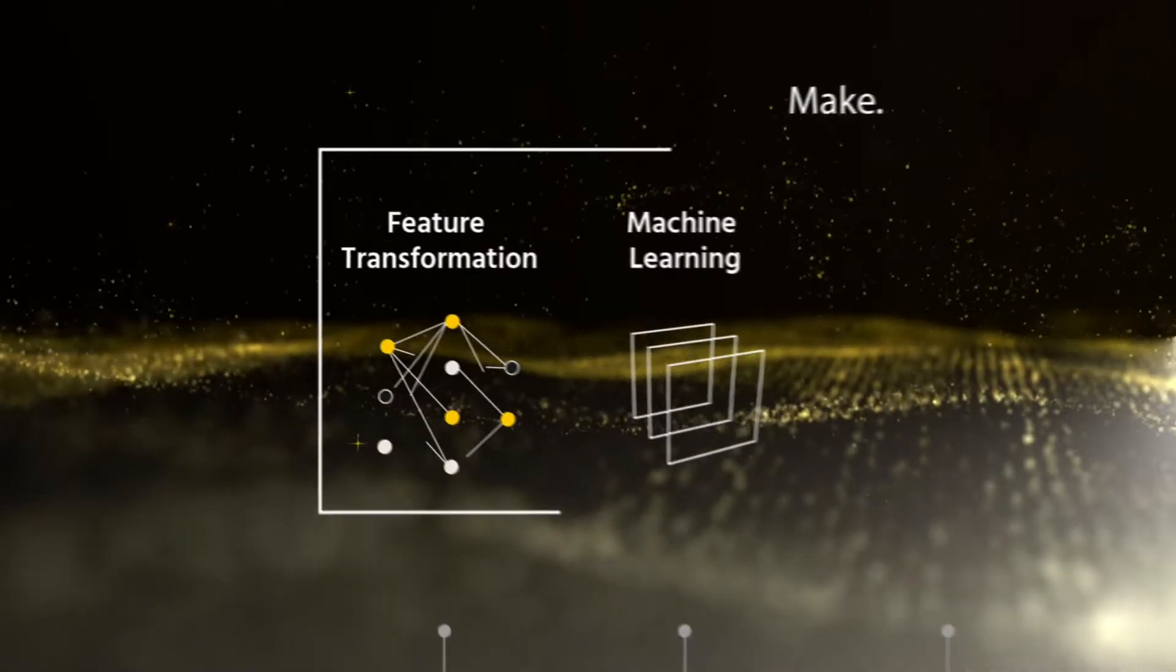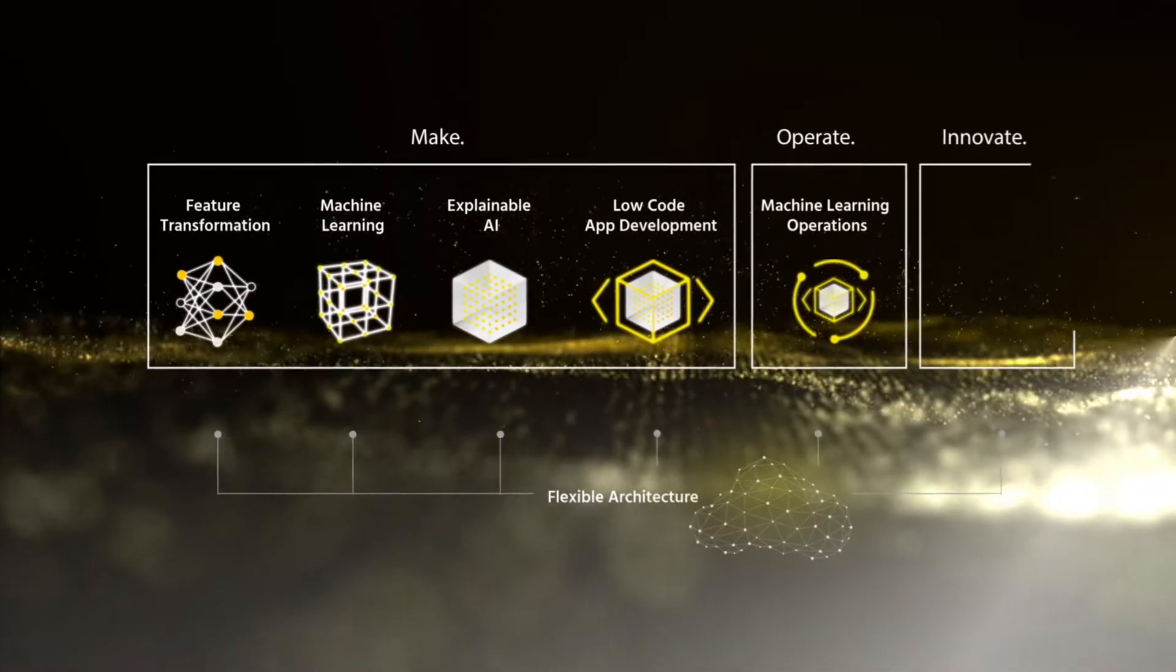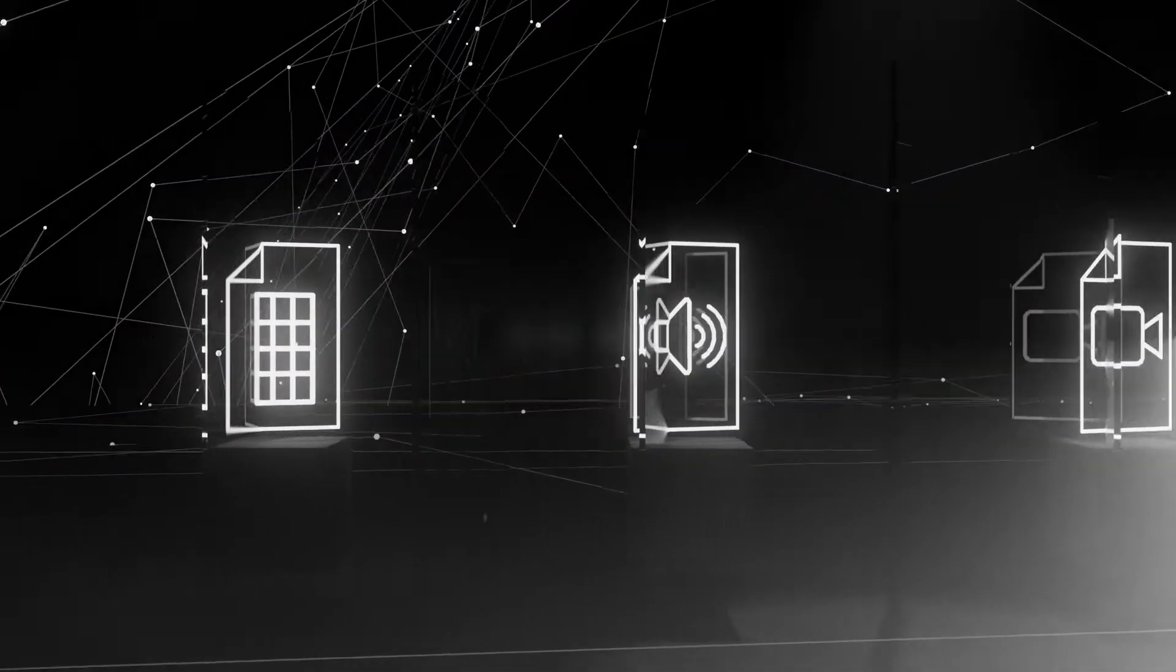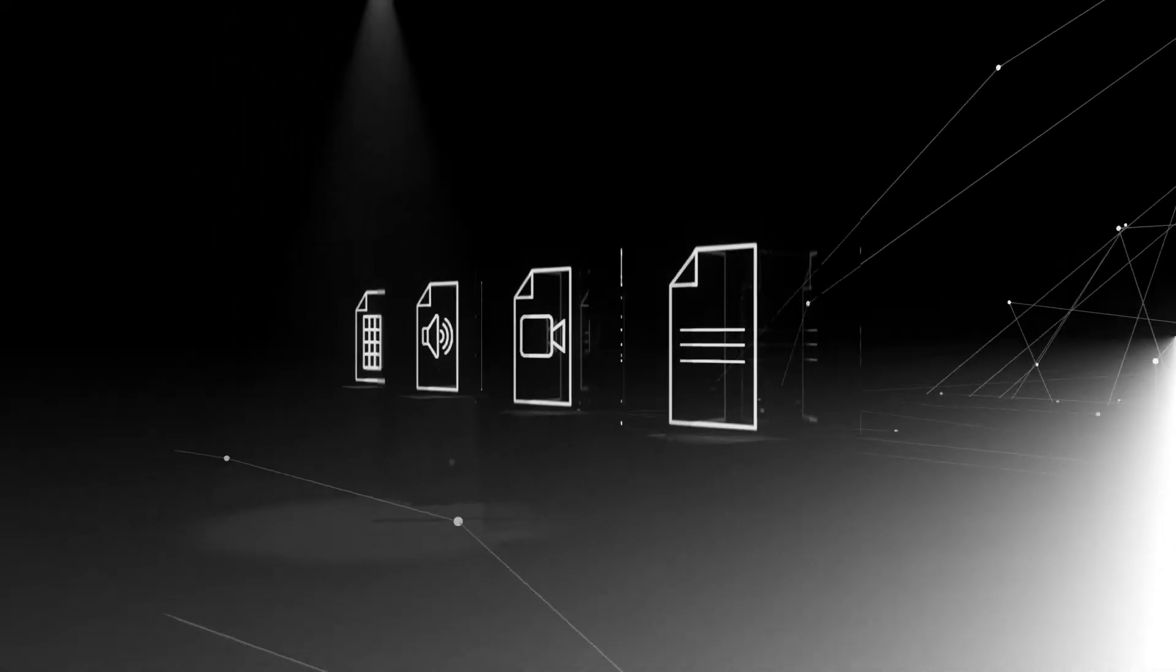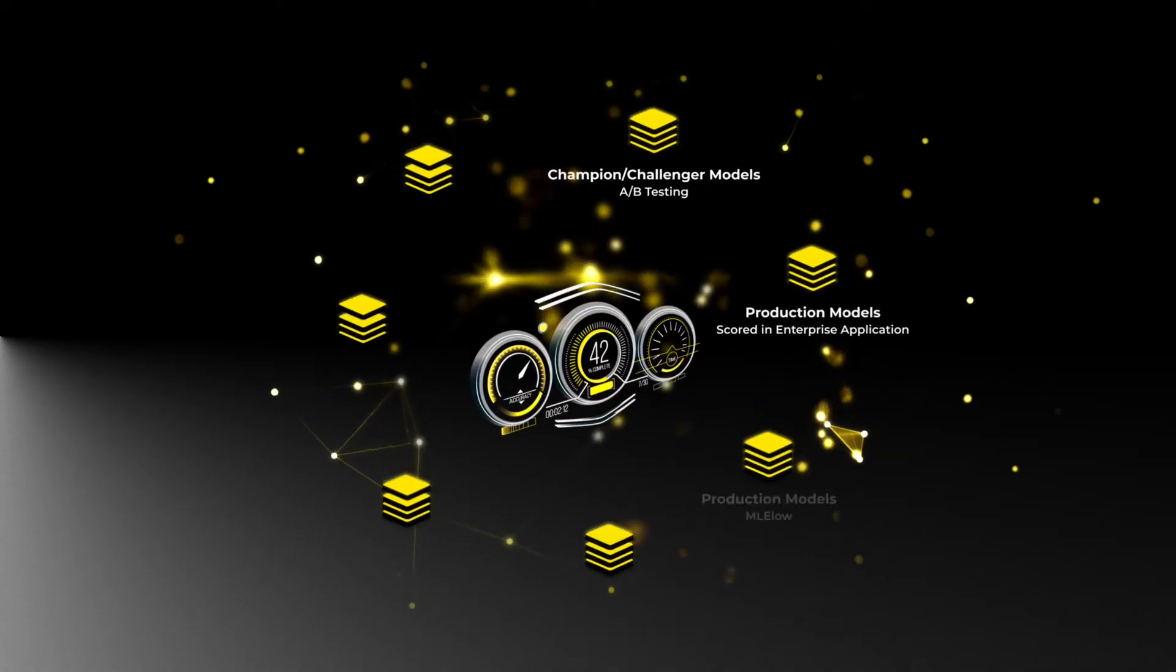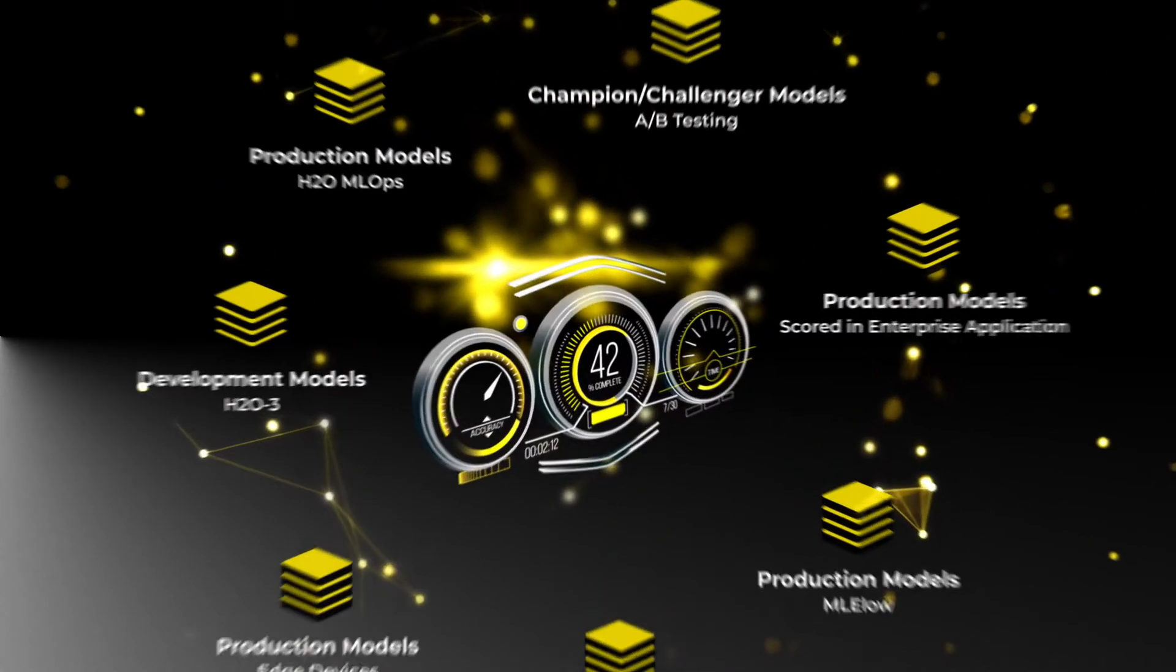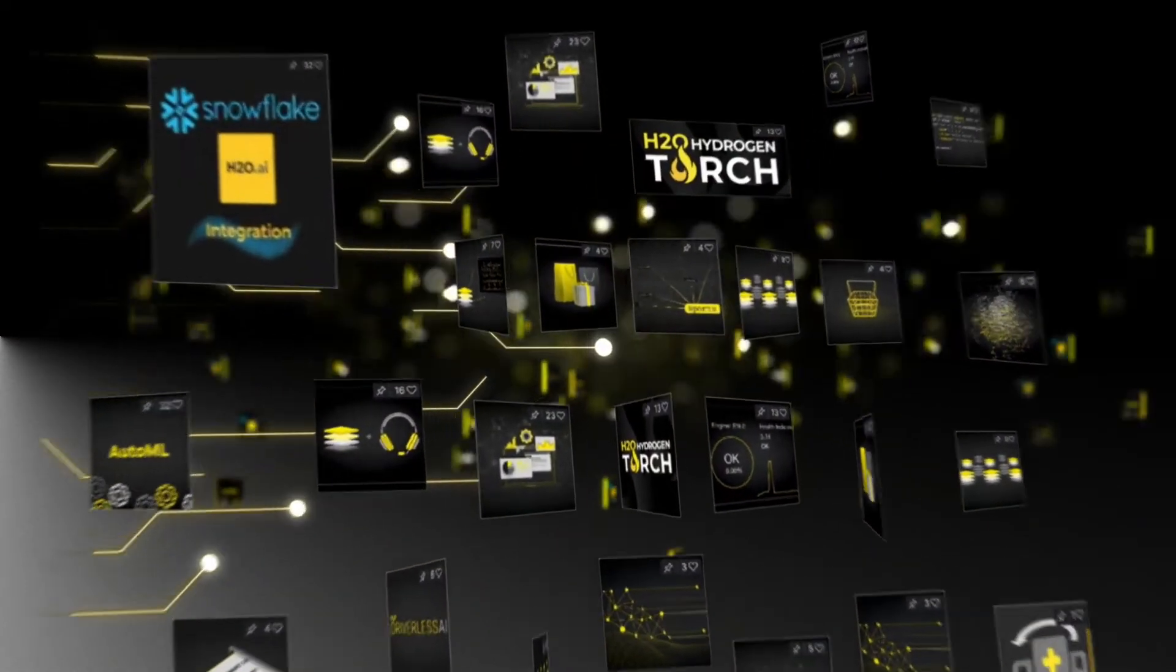H2O AI Cloud brings automation capabilities across the entire data science lifecycle, including making AI with any type of data, operating and governing AI across an entire enterprise, and innovating by sharing and using AI applications.